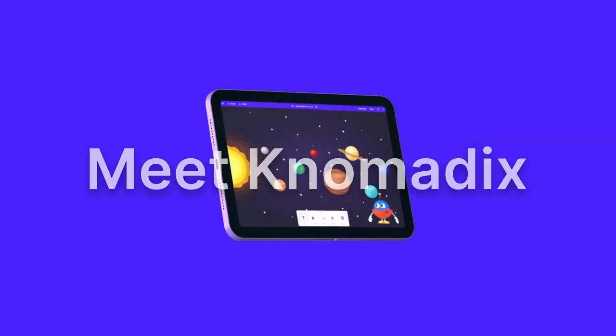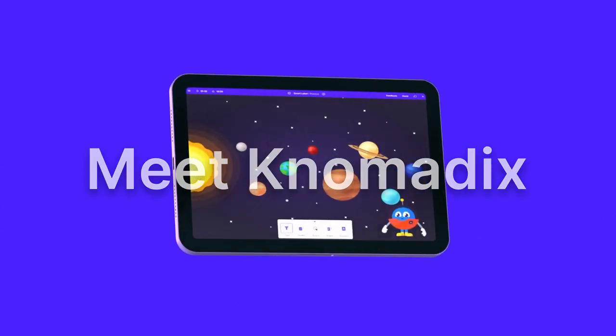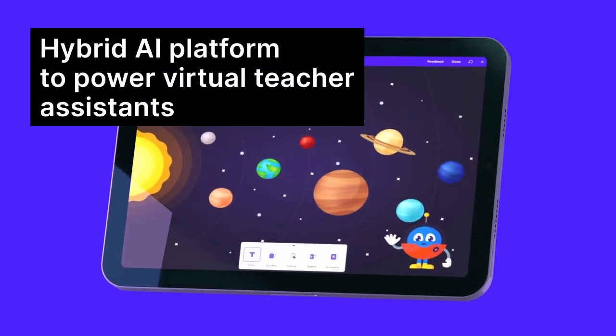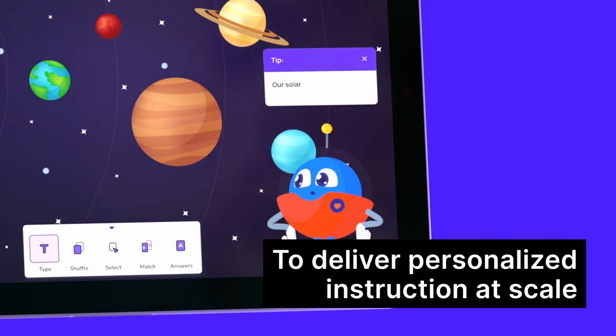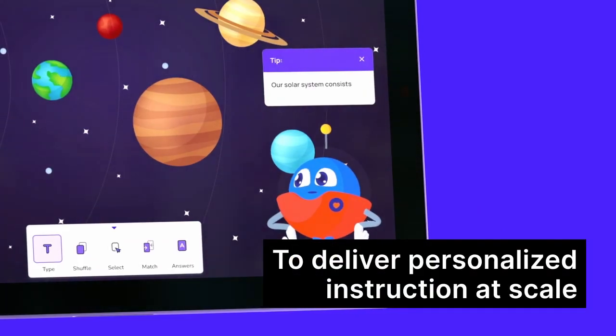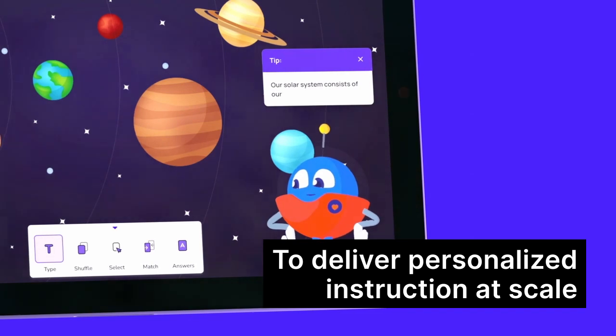Meet Nomadix, the hybrid AI platform that powers virtual teacher assistants to deliver personalized instruction at scale.